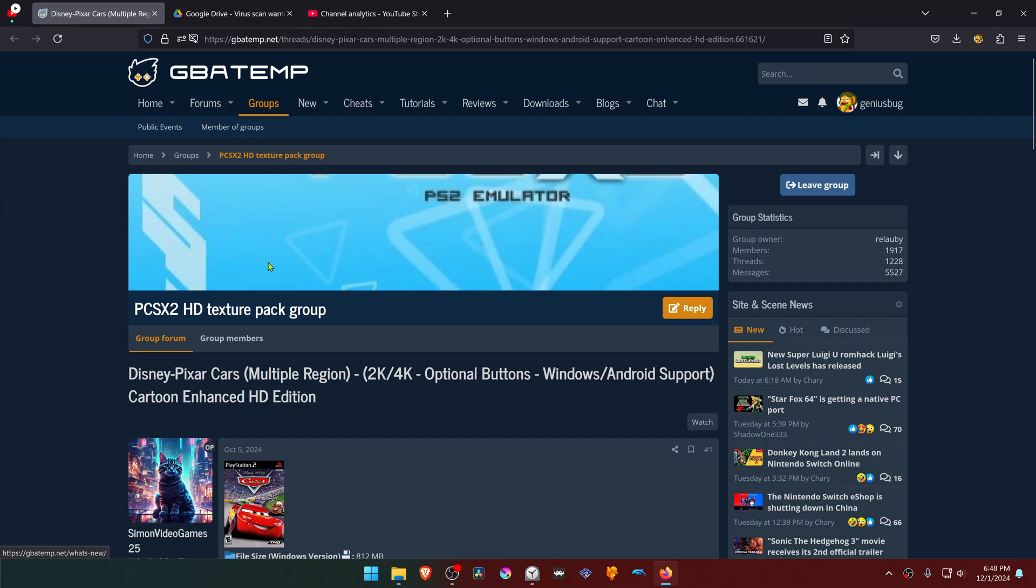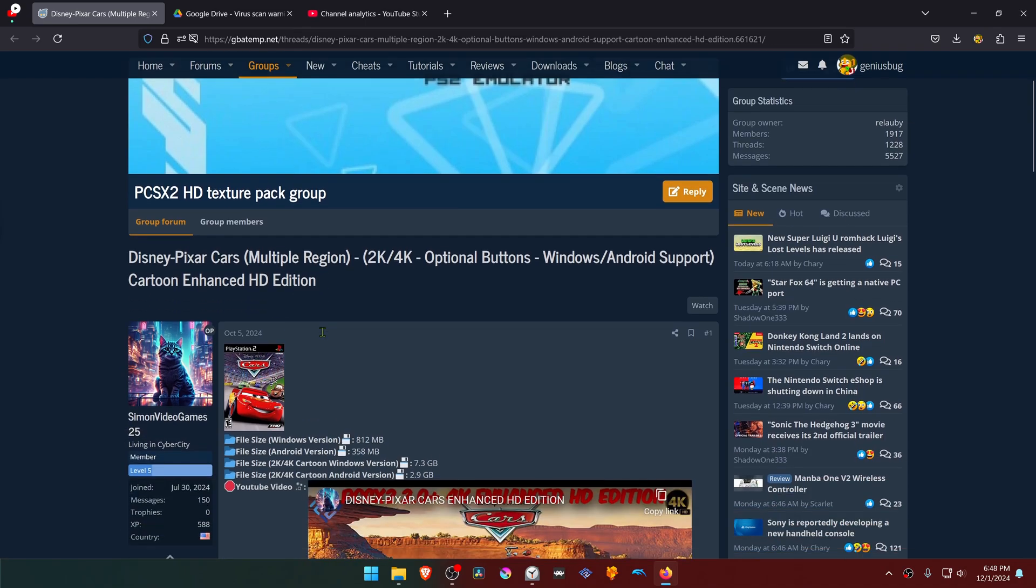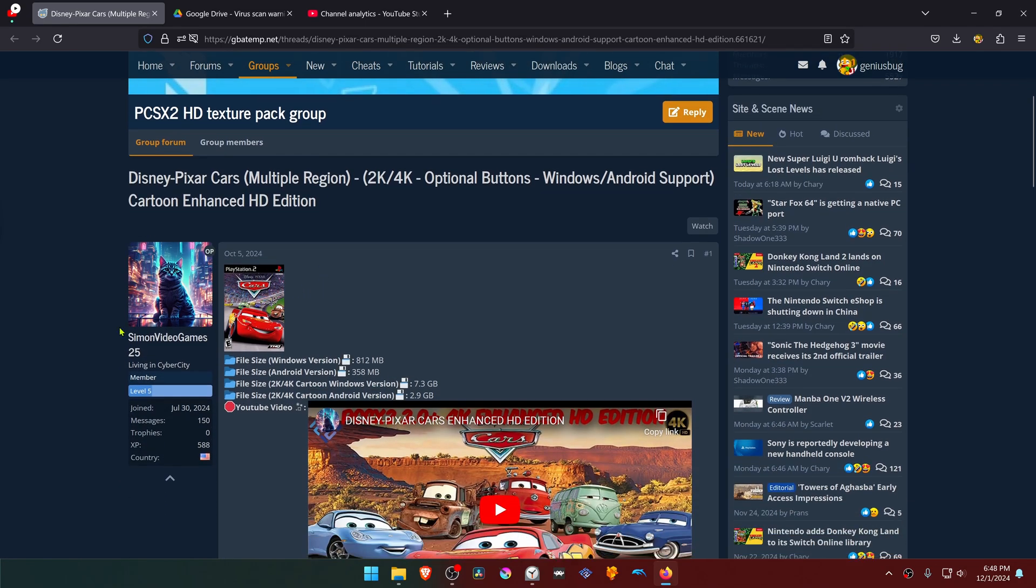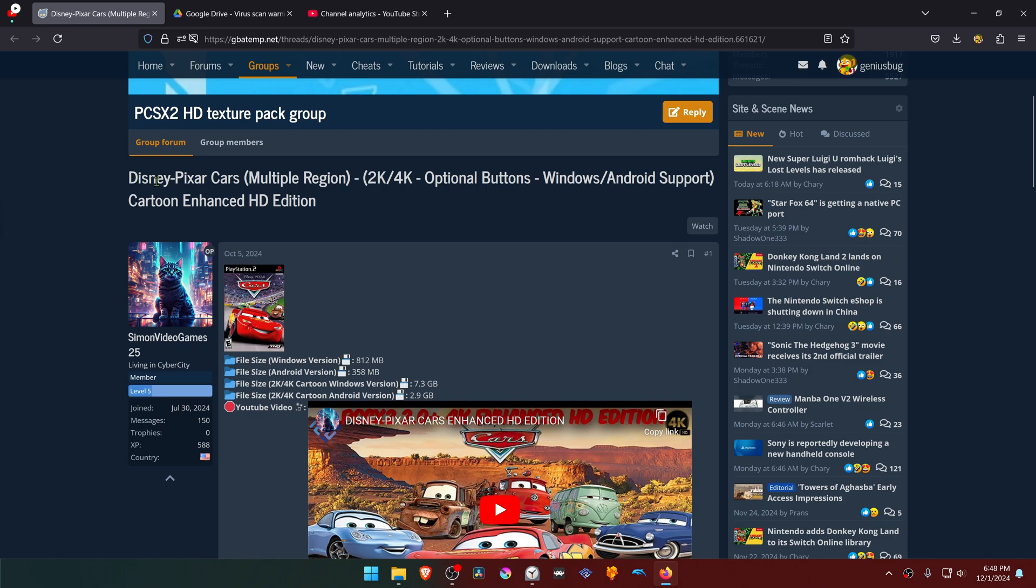This is from the GBATEM forums in the PCSX2 HD Texture Pack group. This is a post where the textures were created by someone in Video Games 25, and the post is called Disney Pixar Cars Multiple Region 2K 4K Cartoon Enhanced HD Edition.